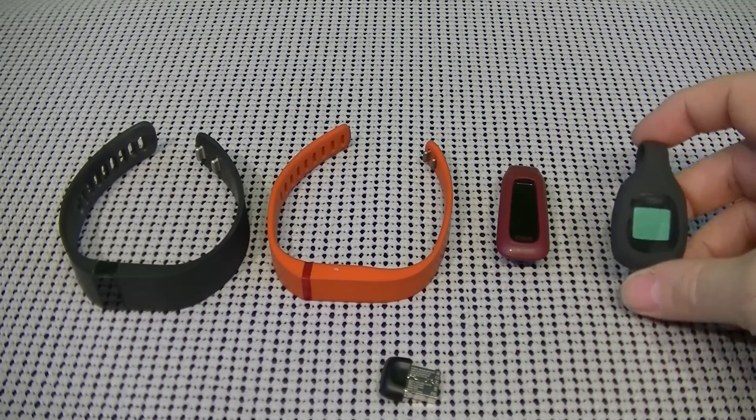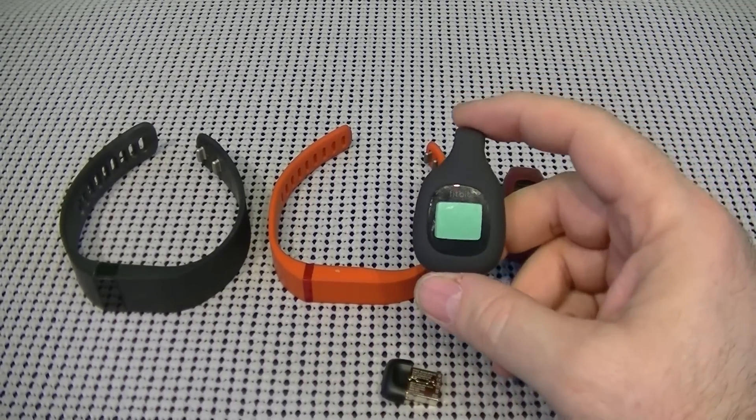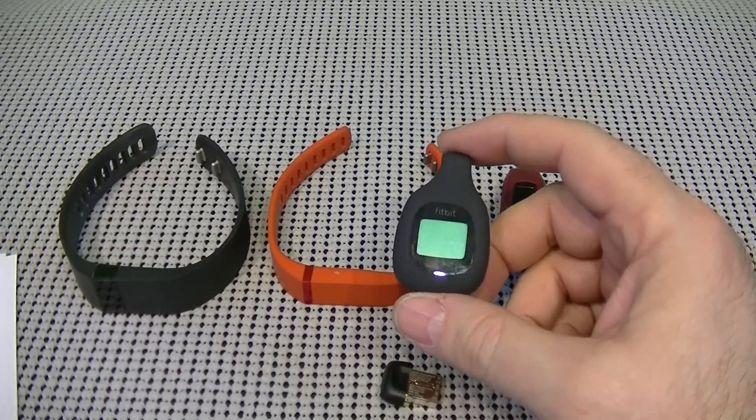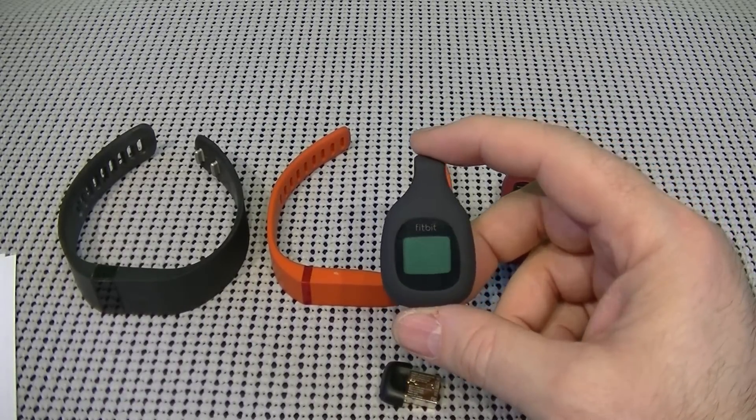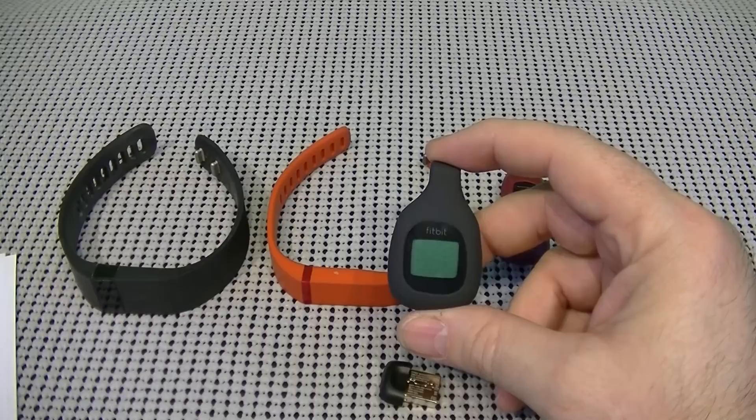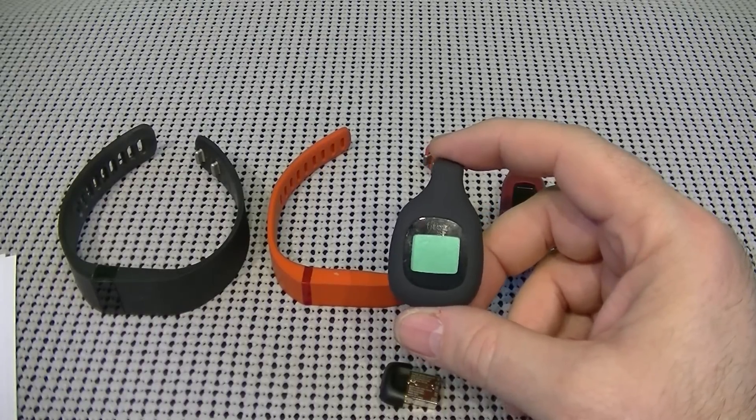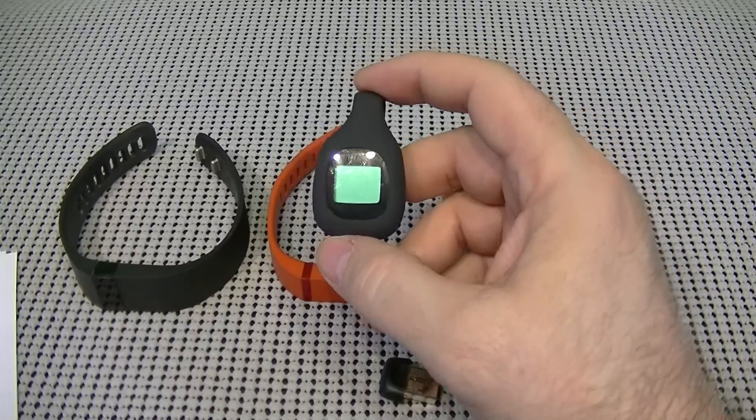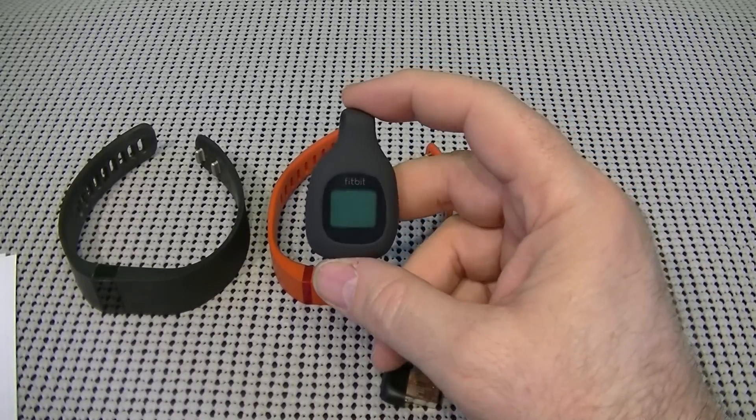Next, we have the Fitbit Zip. The Zip tracks steps, distance, and calories burned. It's kind of like a pedometer on steroids. So, in essence, it displays your daily stats and time of day.